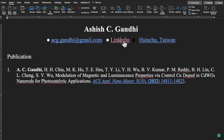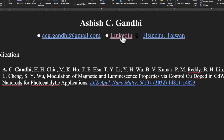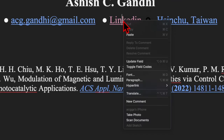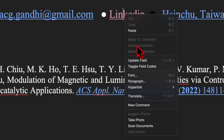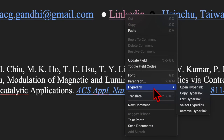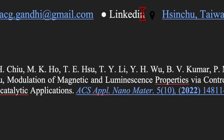If you want to remove a hyperlink, move your cursor over the linked text, right-click, go to the hyperlink section, and you will find the option to remove the hyperlink. Simply click on it and the hyperlink will be removed.